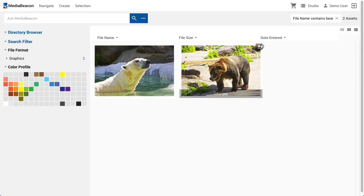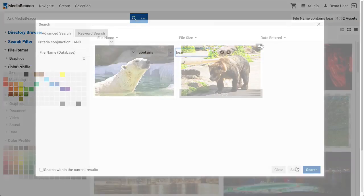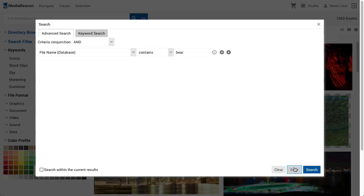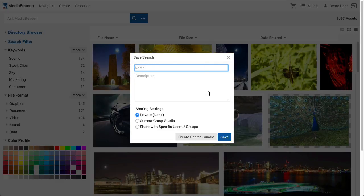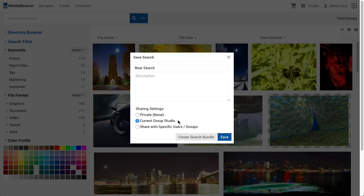The Advanced Search dialog also allows users to save a search. Instead of clicking Search, click the Save button. The Save Search dialog prompts the user to enter a name and description for the saved search, and to choose the level of sharing. With the Private setting, no one except the originating user and global administrators will be able to see the search. If Current Group is selected, it will be shared with the users of the current group.